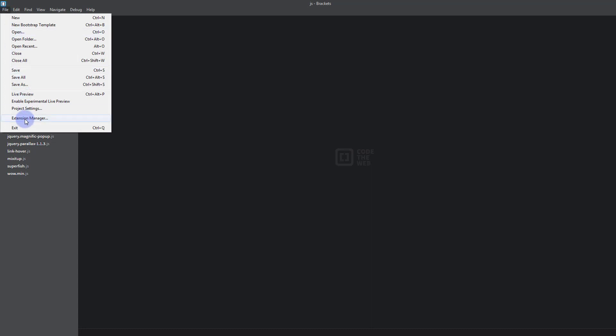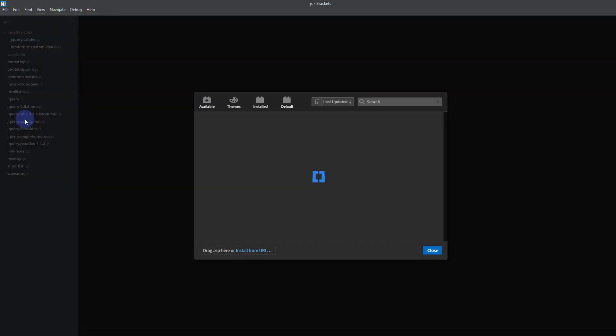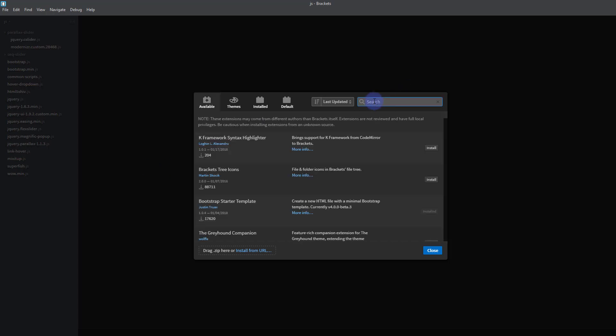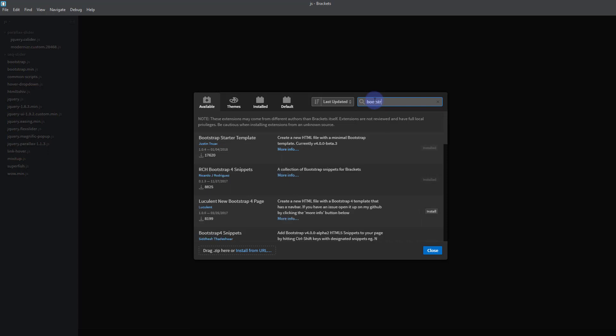Next thing we want to do to enable us to build Bootstrap really easy is to add an extension. So if we go to File, go down to Extension Manager, it'll open up this little box.